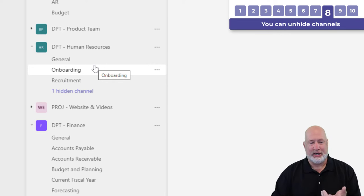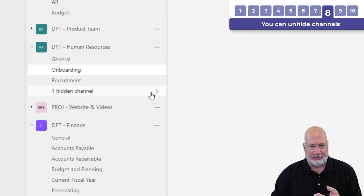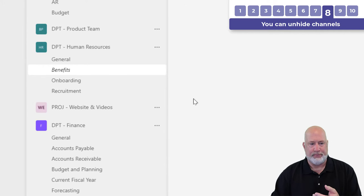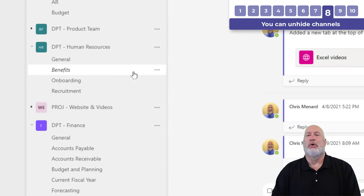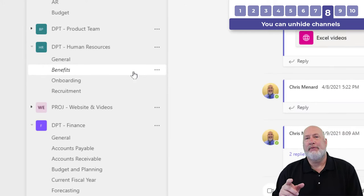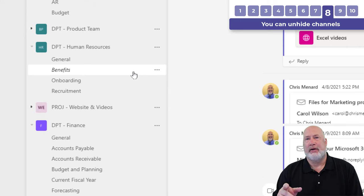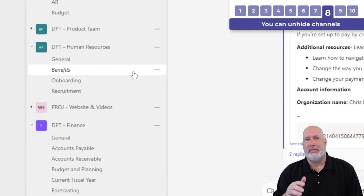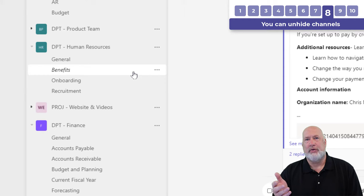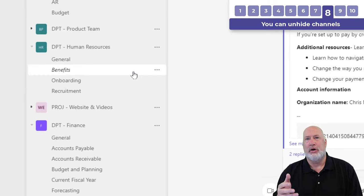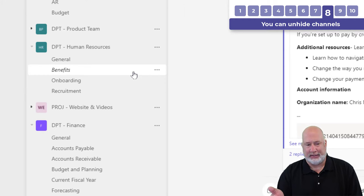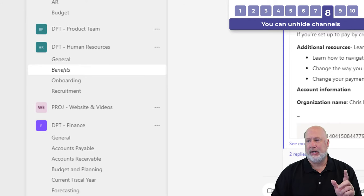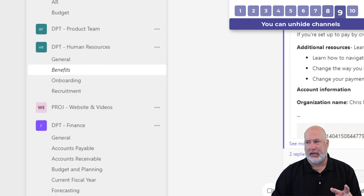I can always unhide a channel. Cool little tip: if you hide a channel and someone mentions you, it'll show that number by that channel so you know to go and click on that channel. So there's hide channel and unhide channel.